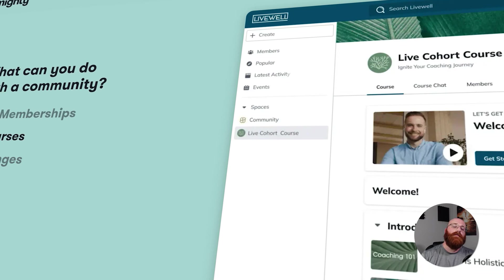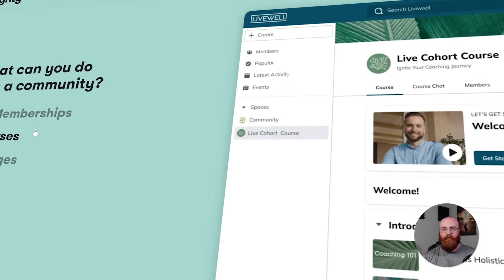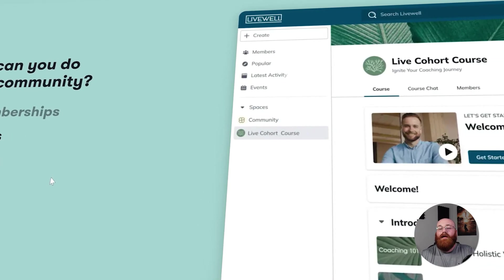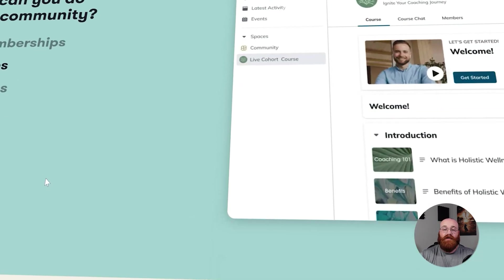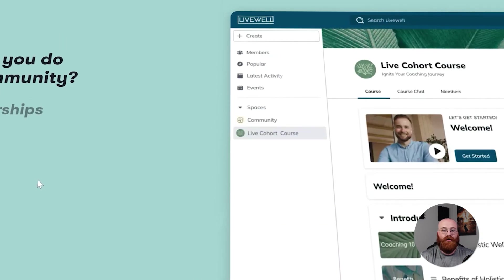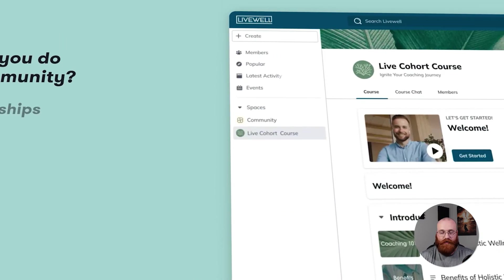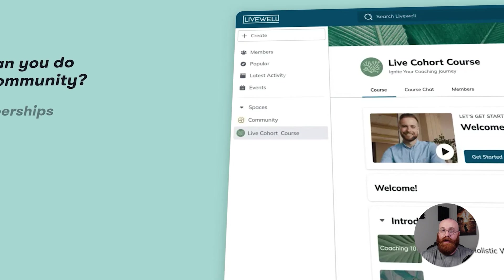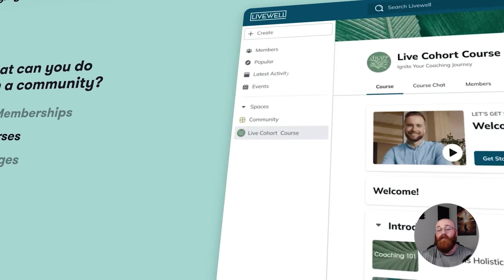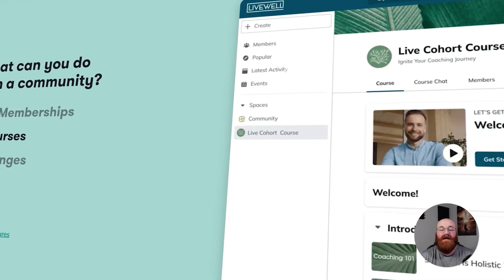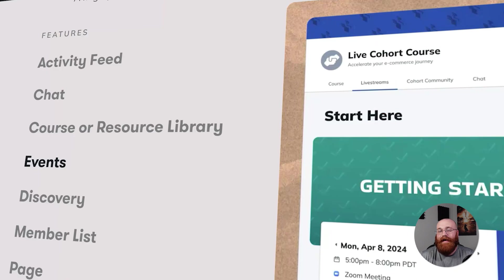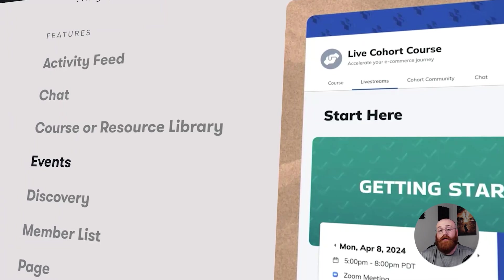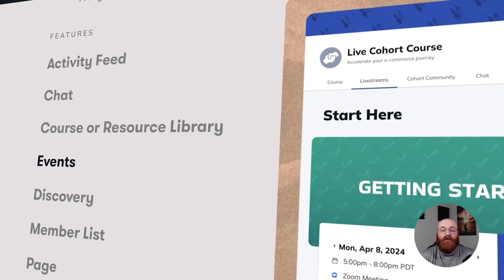First, let me give you an overview of what Mighty Networks is all about. Mighty Networks is a platform designed to build communities, courses, and memberships all in one place. It's a community-centric platform that allows creators, entrepreneurs, and brands to connect with their audience in a more meaningful and engaging way.